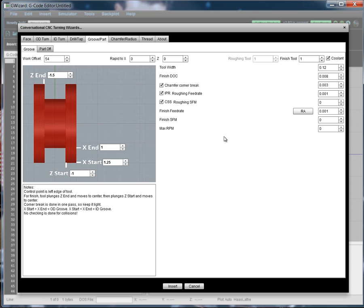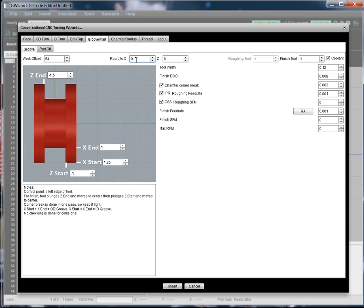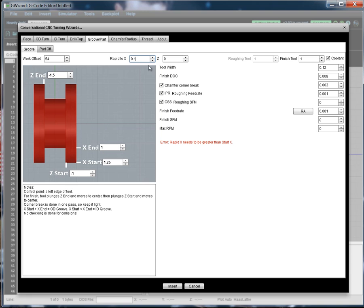Okay, so let's give it a try. As I say, we go top to bottom, left to right, filling in the field. Don't care about work offset. Let's try a rapid to x. Now you can see, we just got an error message here. The rapid x needs to be greater than the start x. Okay, because we're trying to avoid running the tool into the work piece, obviously. So, I like to leave about a tenth of an inch. I'm going to set it to 1.35.